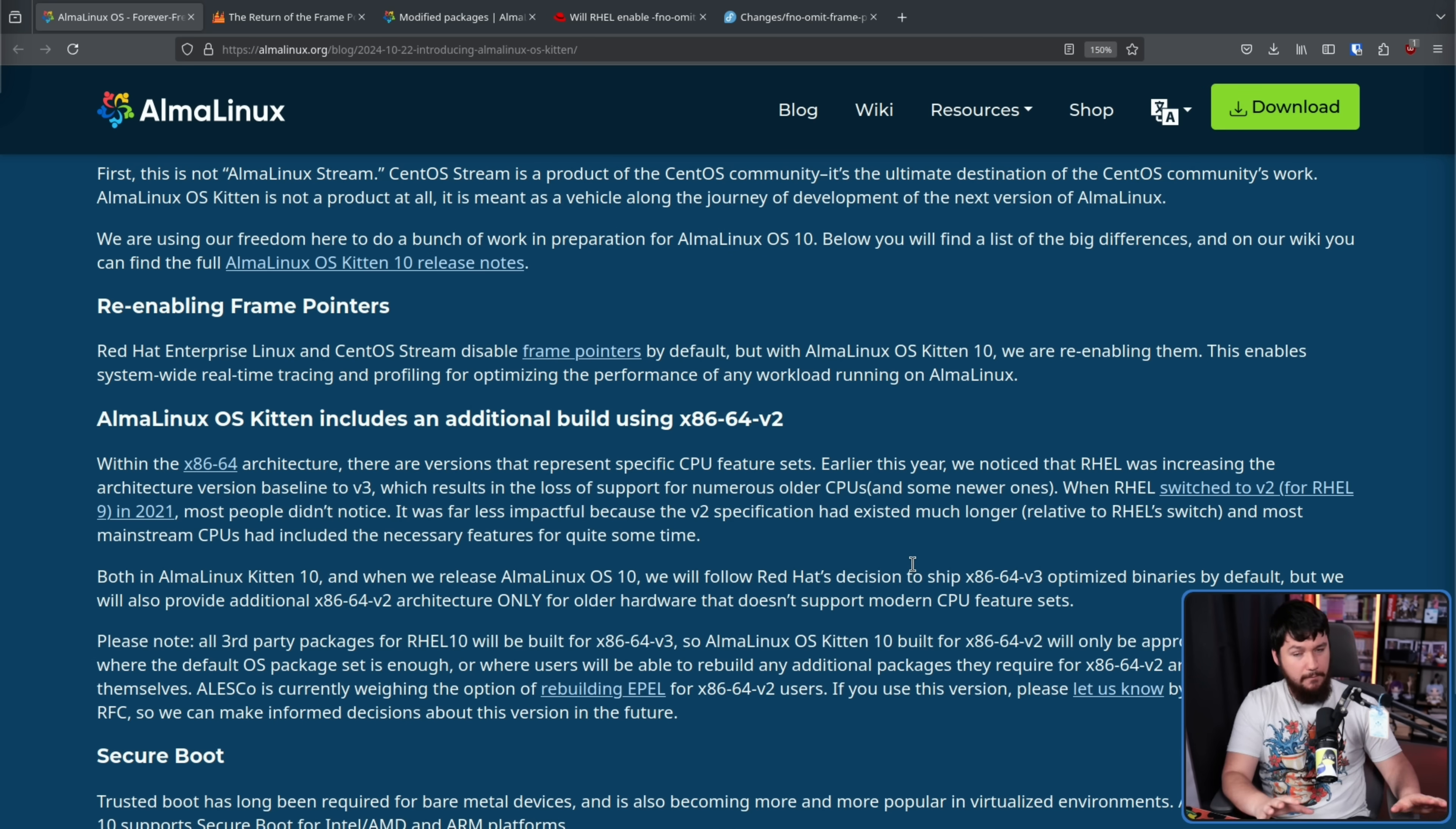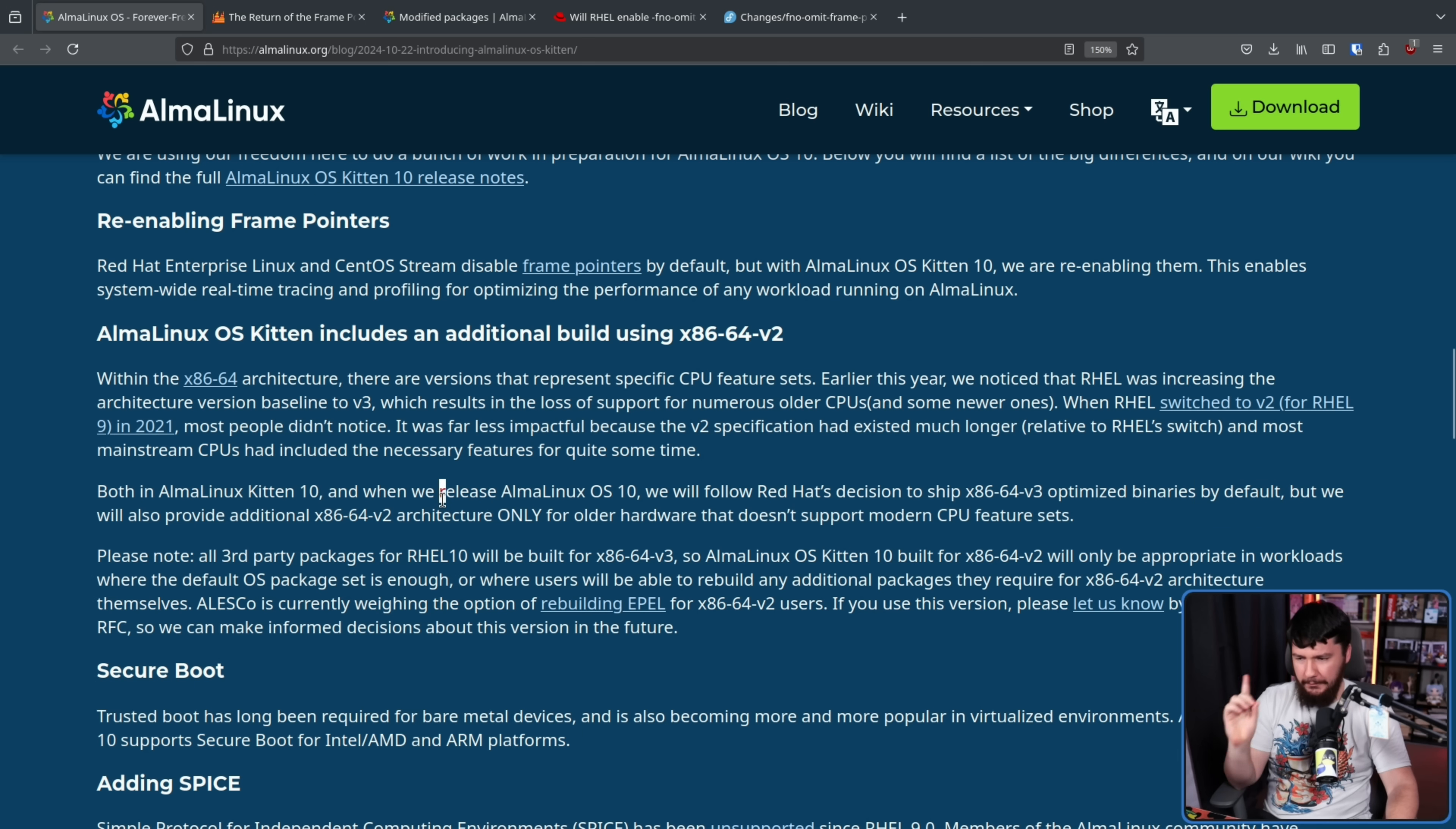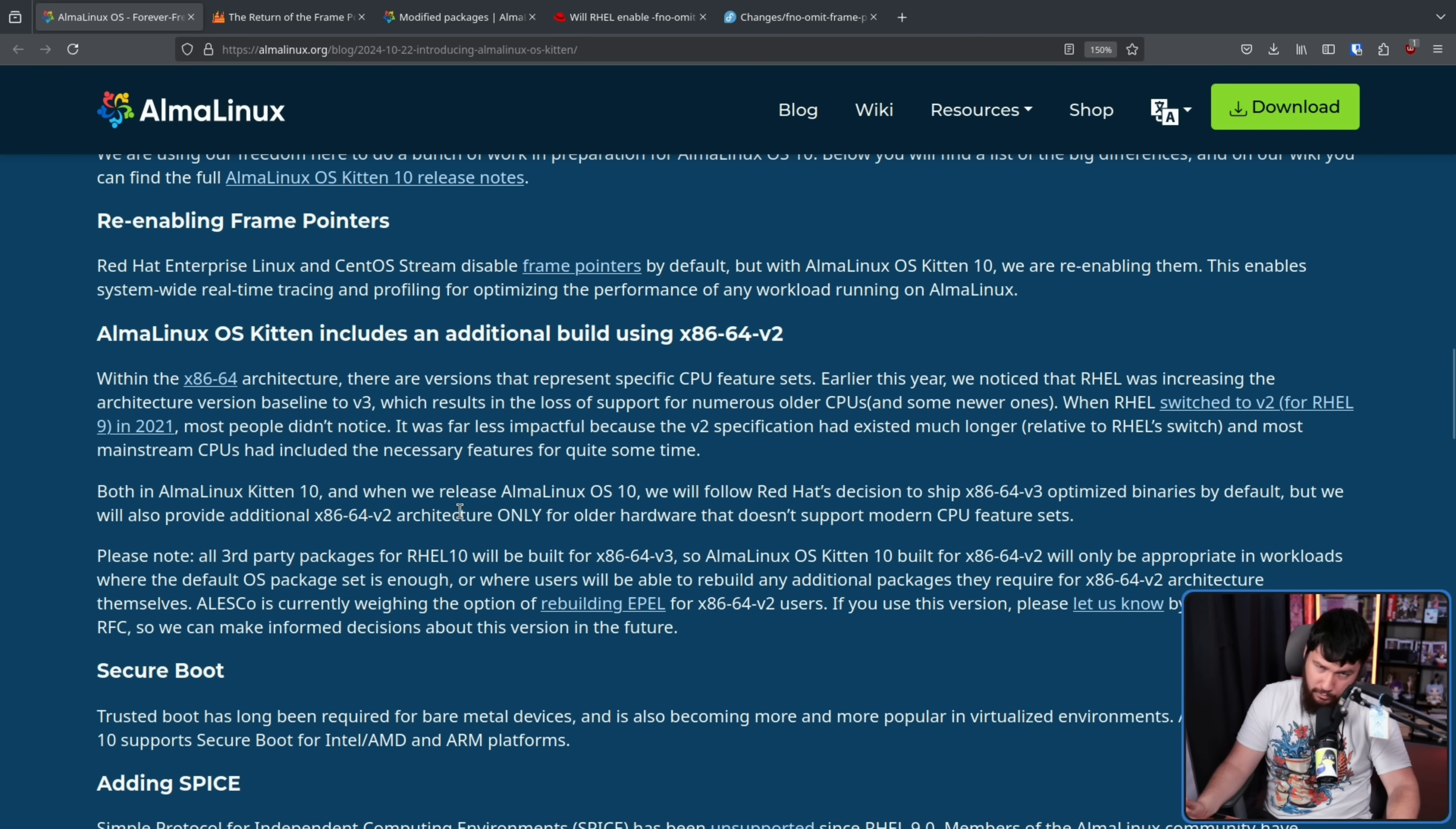If you go to V4, nobody can even agree what a V4 CPU is. And both in AlmaLinux Kitten 10 and when we release AlmaLinux OS 10, we will follow Red Hat's decision to ship x86-64 V3 optimized binaries by default. But we will also provide additional V2 architecture only for older hardware that doesn't support modern CPU feature sets. Again, it's not necessarily only older hardware, where that's definitely the main case. But even so, there are some weird CPUs out there that for some reason exist.